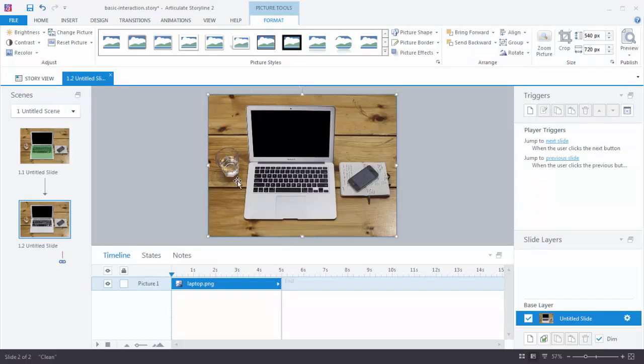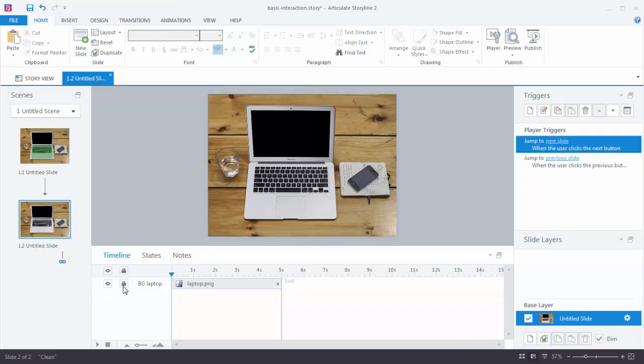What we want to do as a matter of habit is we'll title it. So this is our Background Laptop. And because it's on the background and I don't want to accidentally move it, I'm going to go ahead and lock it.